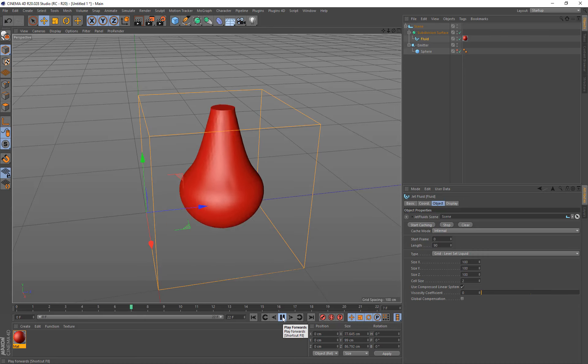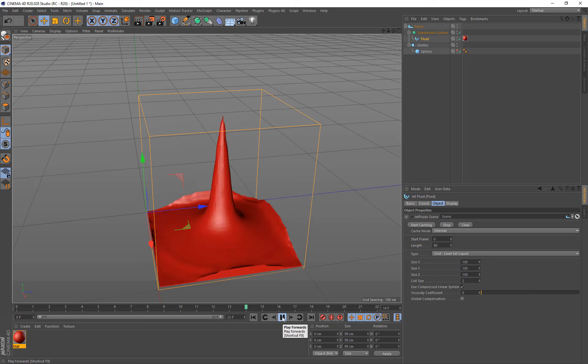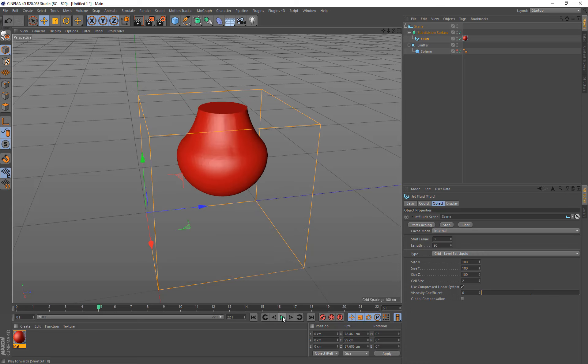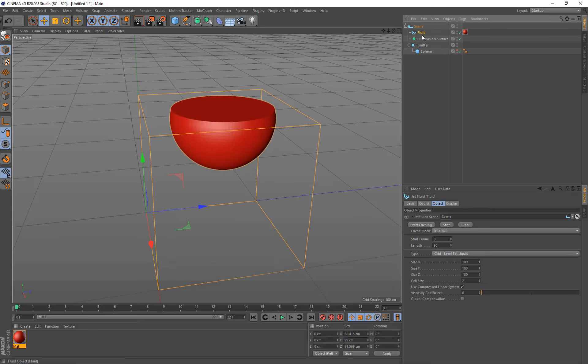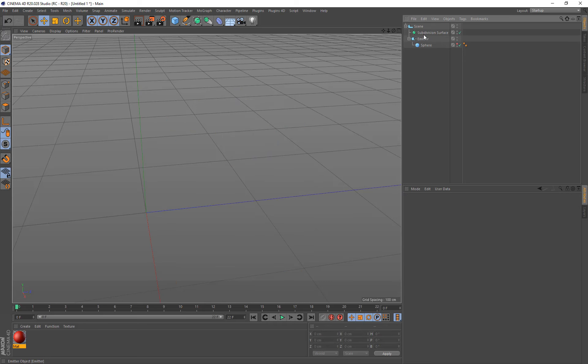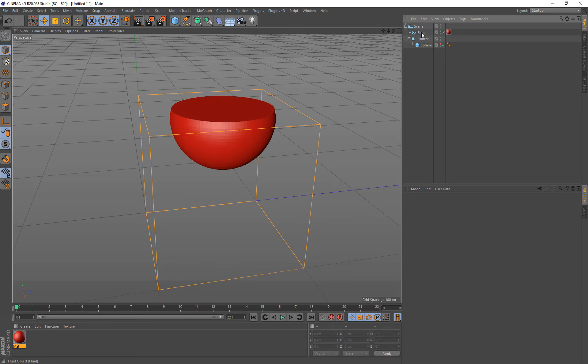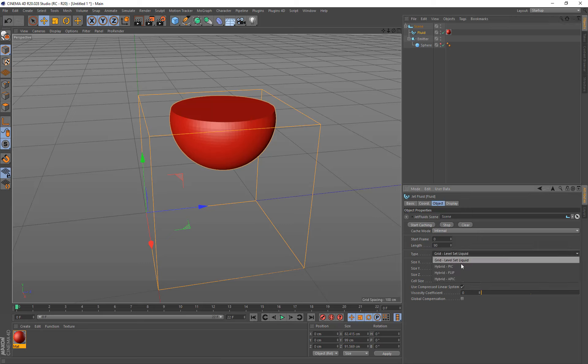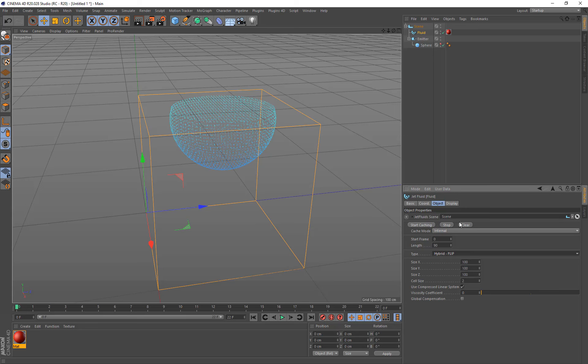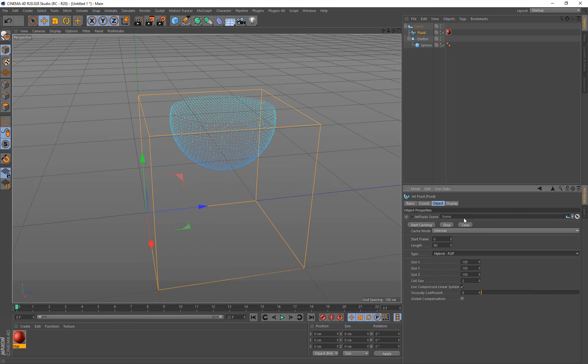Okay, now we may want to do this with particles and render using the thinking particles. So let's just show how we can do this using particles now. So I'm just going to bring that back, delete that, subdivision surface. And on the fluid, I'm going to change the type to hybrid flip. Now we need to clear our cache. This is just showing the object that was just previously cached. This is not really particularly useful. We can just click clear.